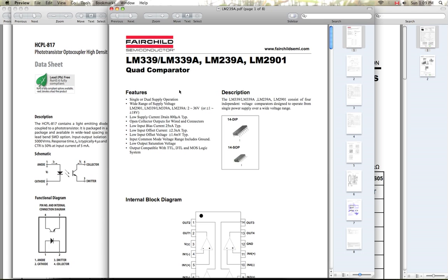These comparators are great because they're really quick and they have a bit of hysteresis in them as well, so they don't oscillate.